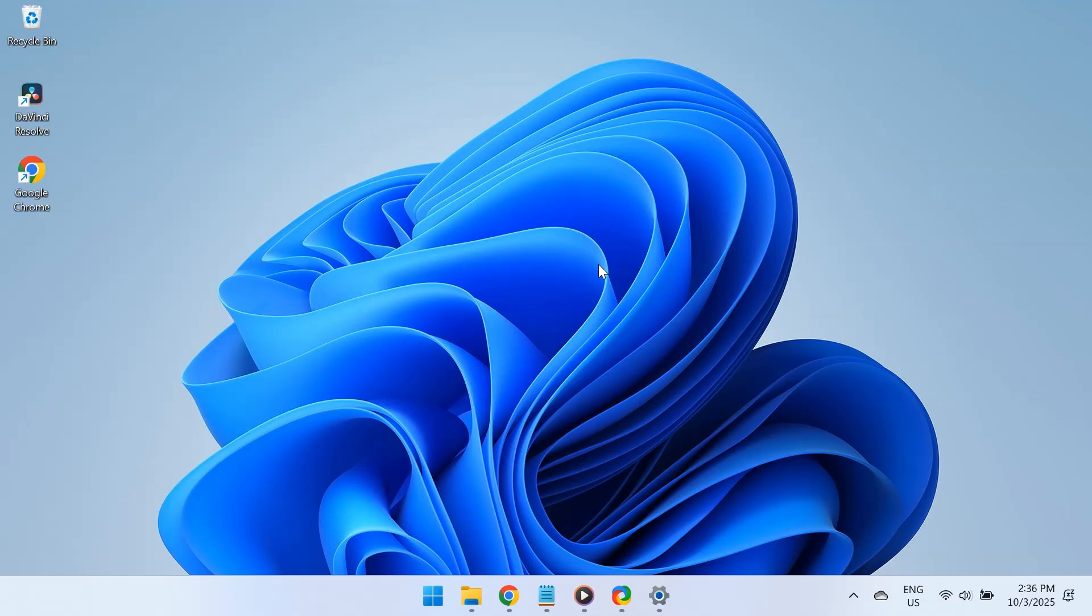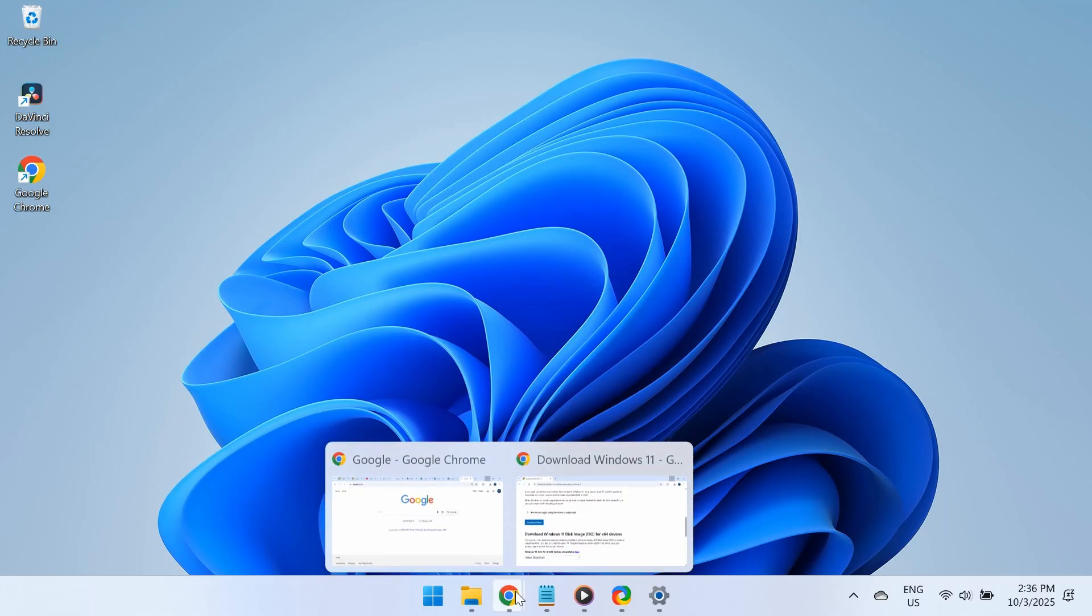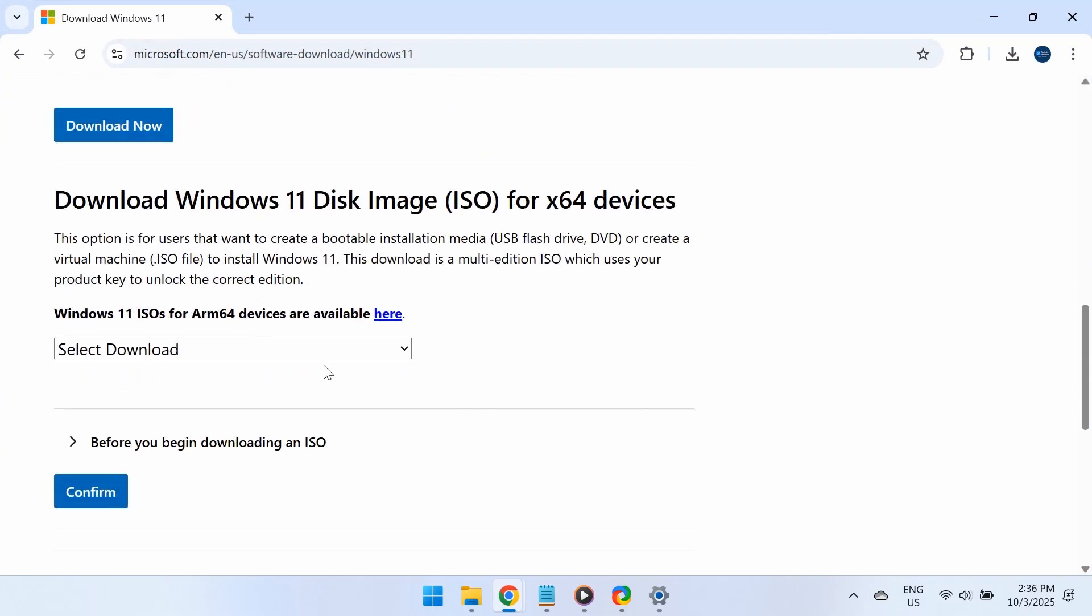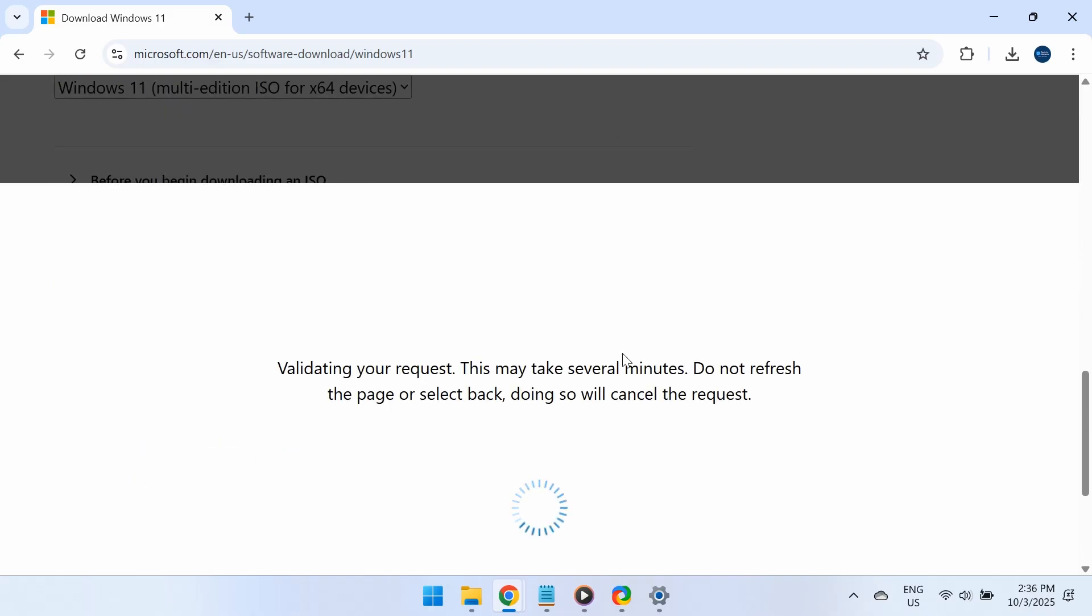The next solution is to perform an in-place upgrade. It's similar to reinstalling Windows, but your personal files and apps stay intact. For this, you'll need to download the Windows ISO from Microsoft's official website. The entire process can take a few hours, so make sure you have enough time and a stable internet connection.